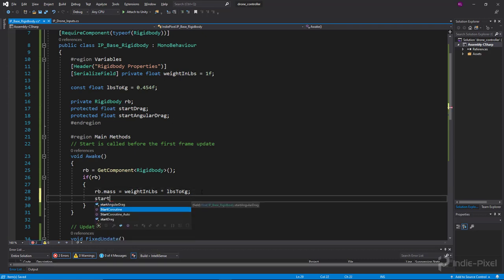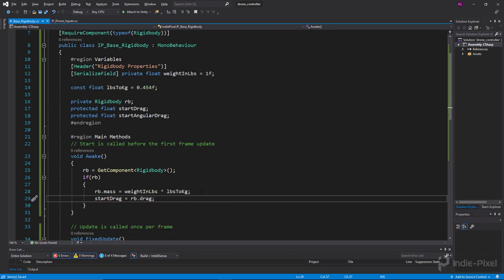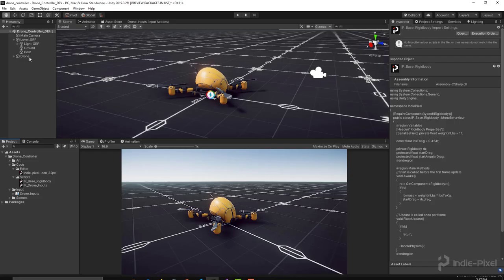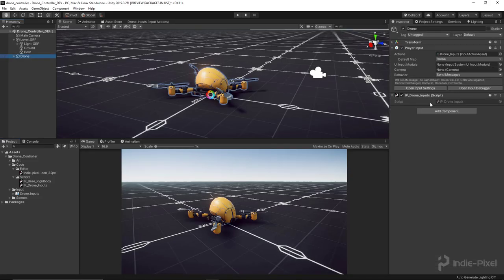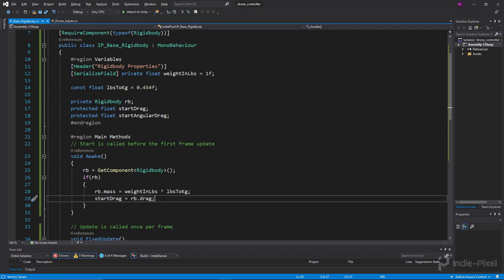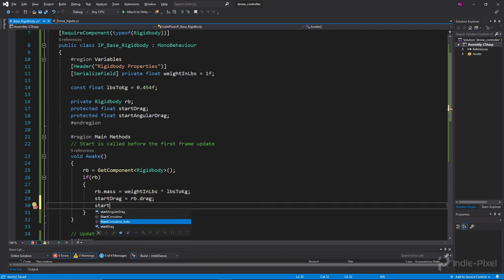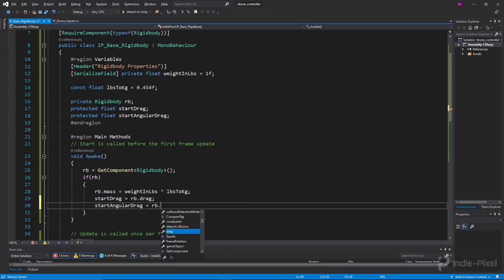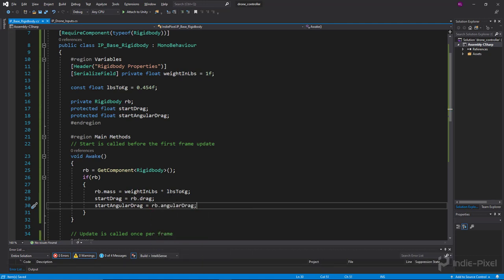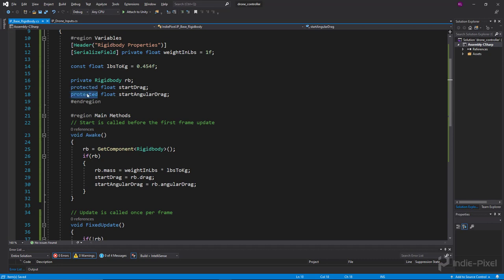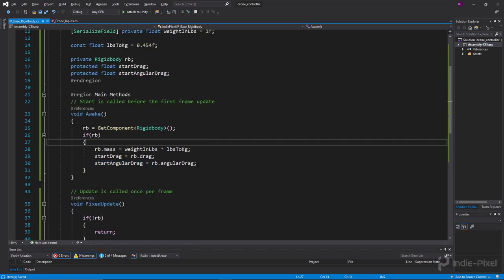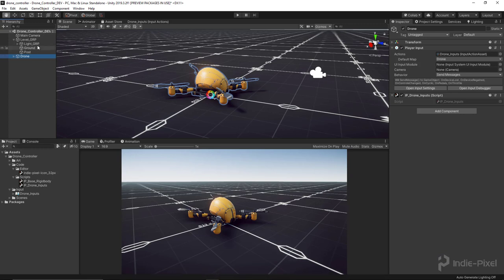In Awake, I'll assign startDrag equal to rb.drag, and similarly for angular drag with rb.angularDrag — just initializing those values. Making them protected means any class inheriting from this script has access to the data. With that, we're pretty much good to go.